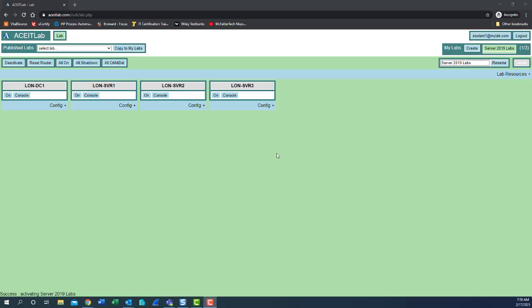Now that you've activated your server 2019 lab environment, we have one change to be made. The network adapters do not get properly configured for some reason.